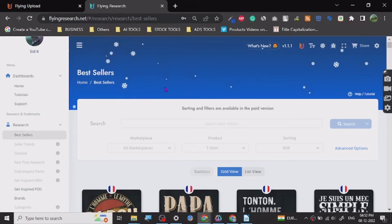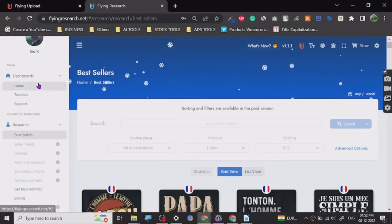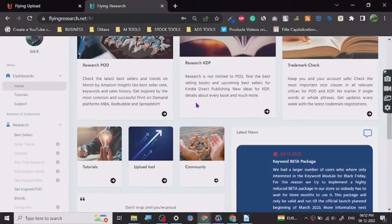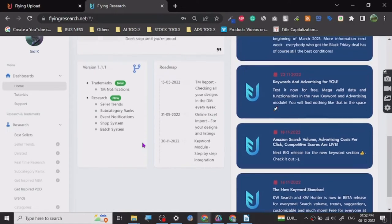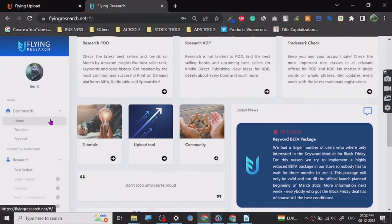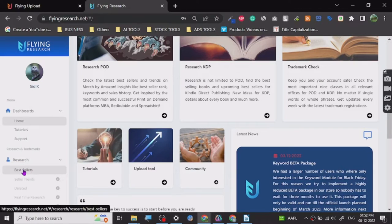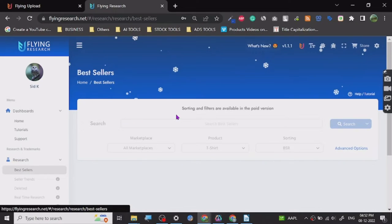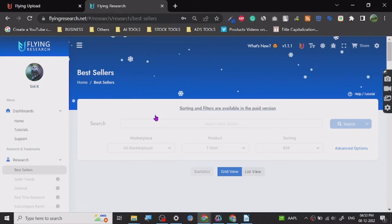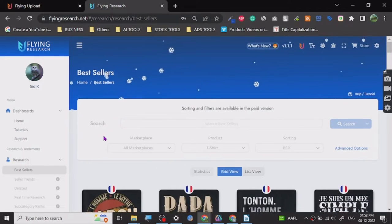So let's start. When you create an account here, you will get a page like this. It has got a lot of stuff on the sidebar. Under research, it has got best seller. In the free version, sorting and filter is available in the paid version, but we are going to see how it works in the free one.